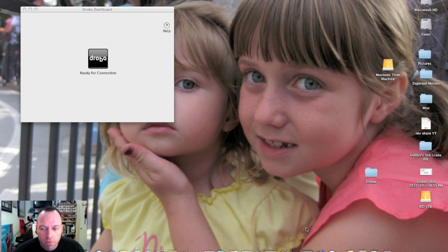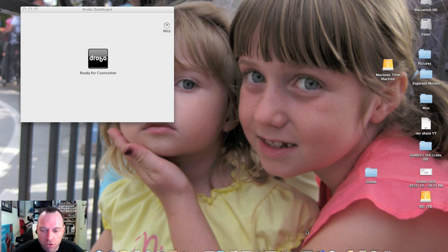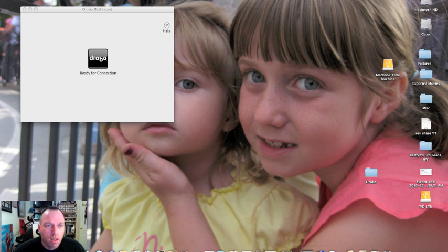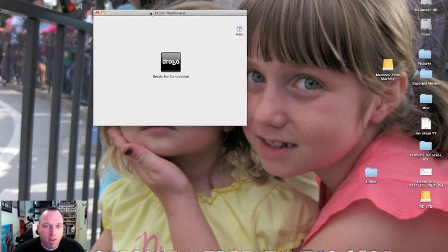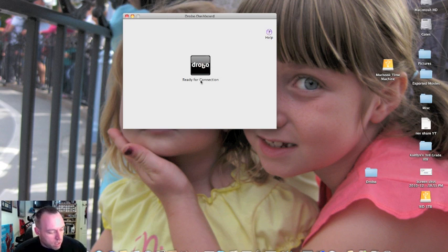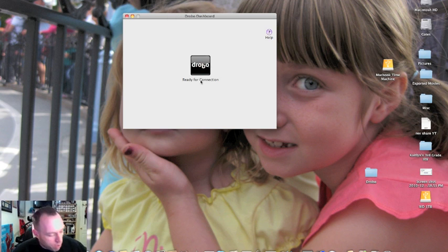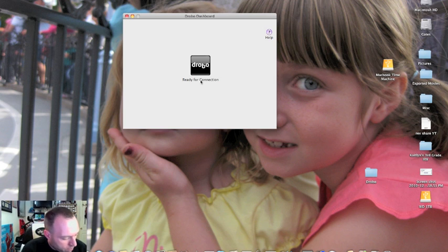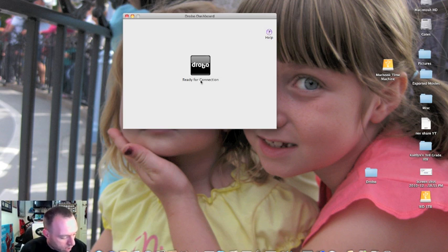As you can see we've restarted the computer now and we have our Drobo icon right here - this is Drobo dashboard. We have our Drobo dashboard right up here. It says ready for connection. What we're going to do, as the book says, is insert the drives and connect the Drobo to your computer.